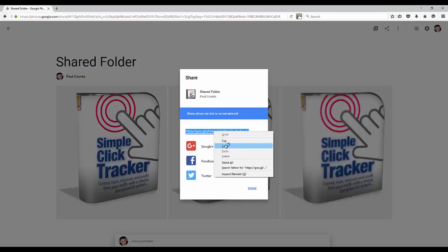Grab this link, and then you could post that to Facebook, Twitter, Google+, and all of a sudden your folder becomes shared on the internet so people can access it, go through all your pictures, see which ones they liked. It's a great way to connect with people.